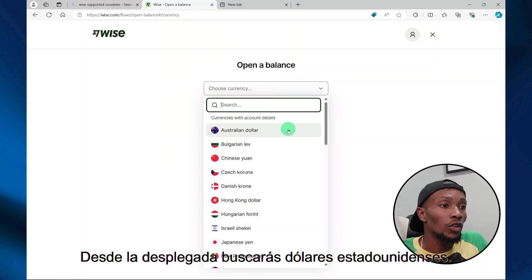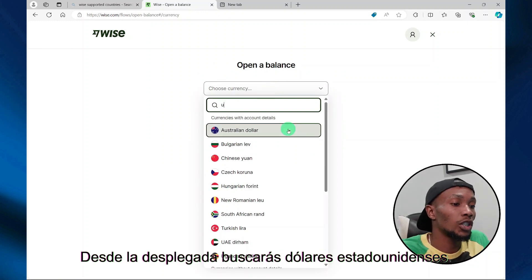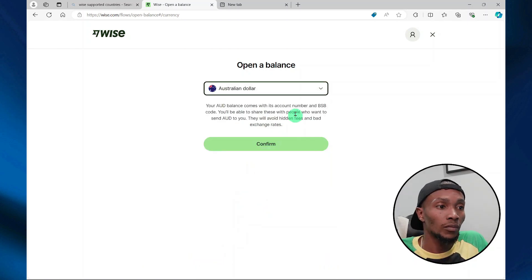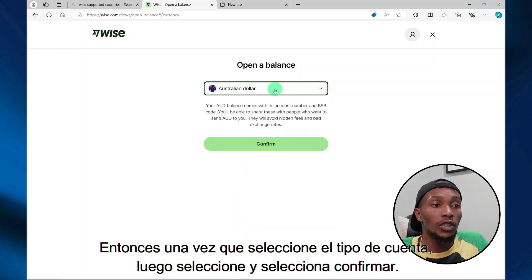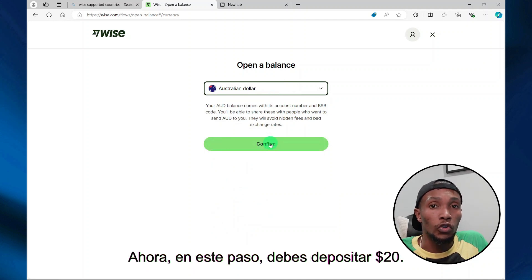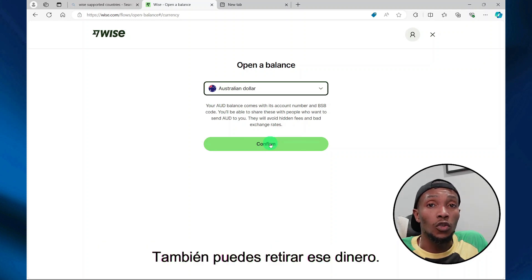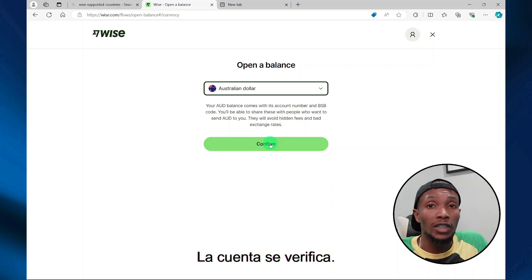From the drop-down, search for United States dollars. Because I already opened my account, I can select it. Once you select your account type, select 'Confirm.' During this step, you'll be required to deposit $20. This $20 will be available in your account upon account verification, and you can also withdraw that money after your account is verified.